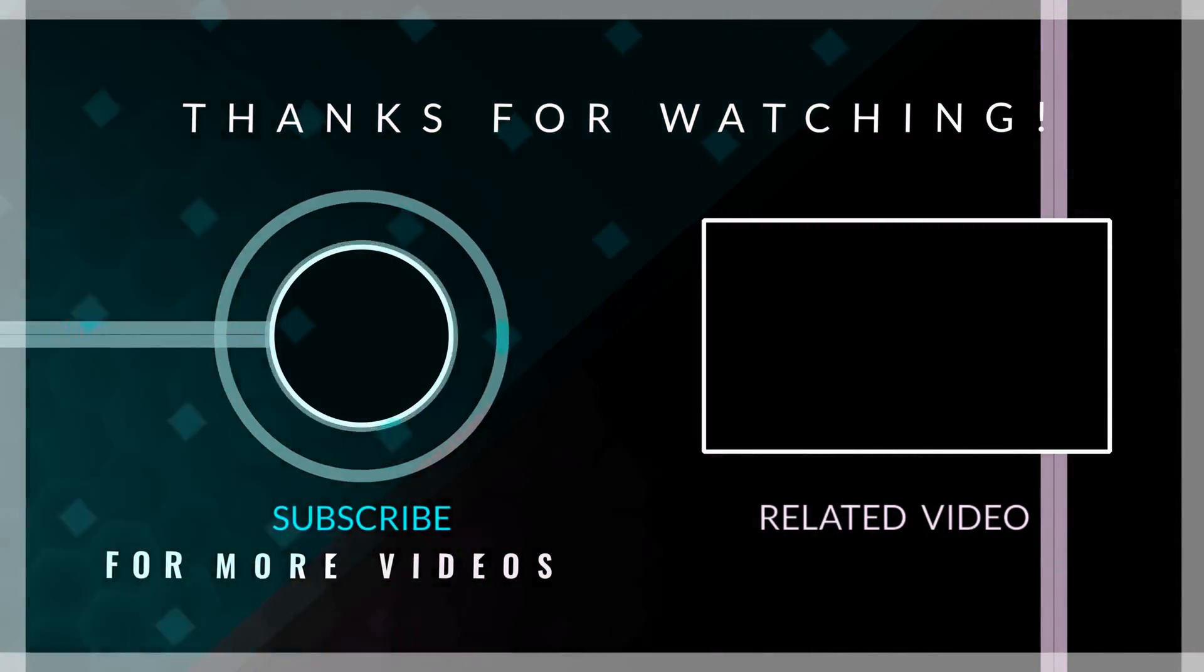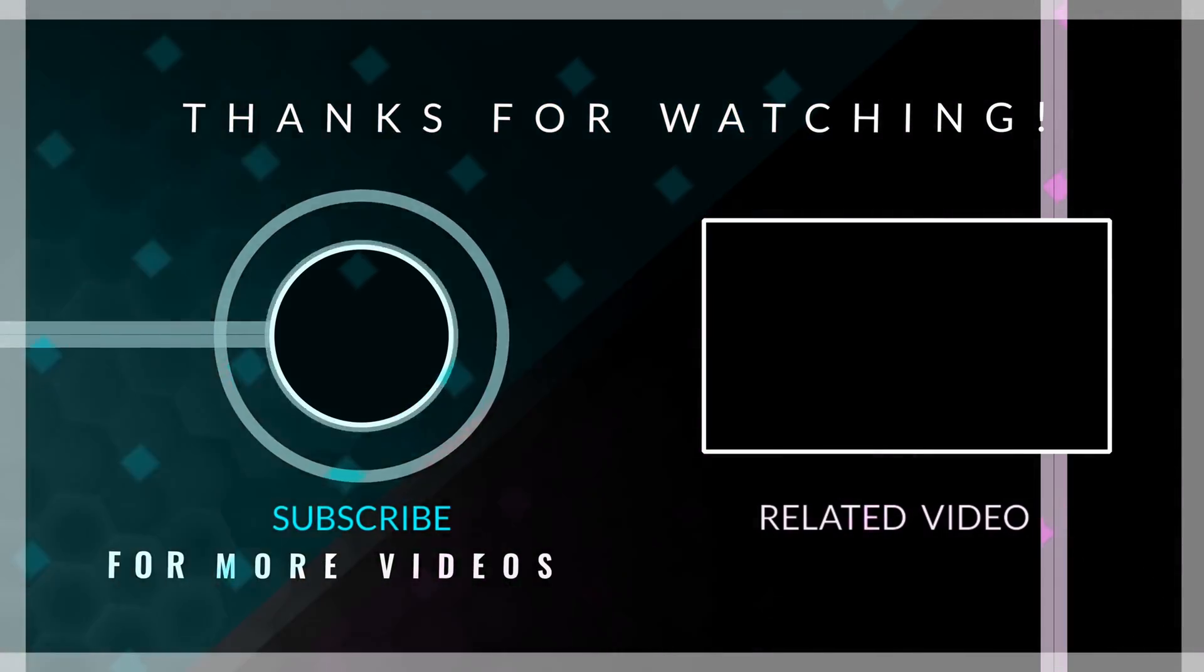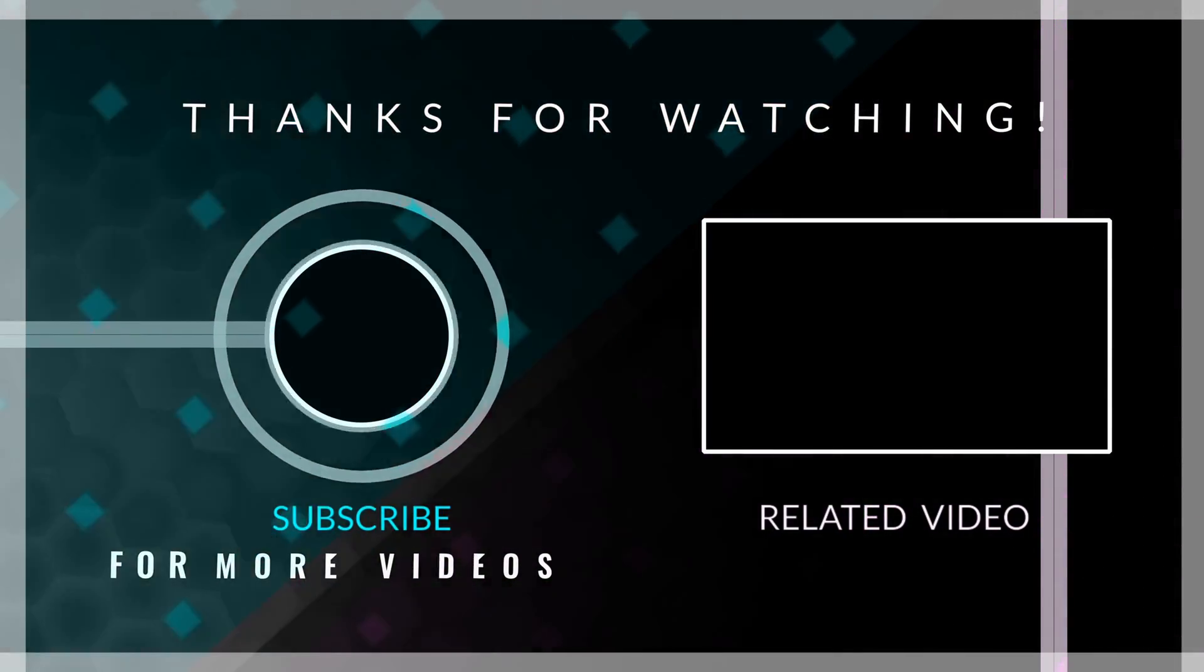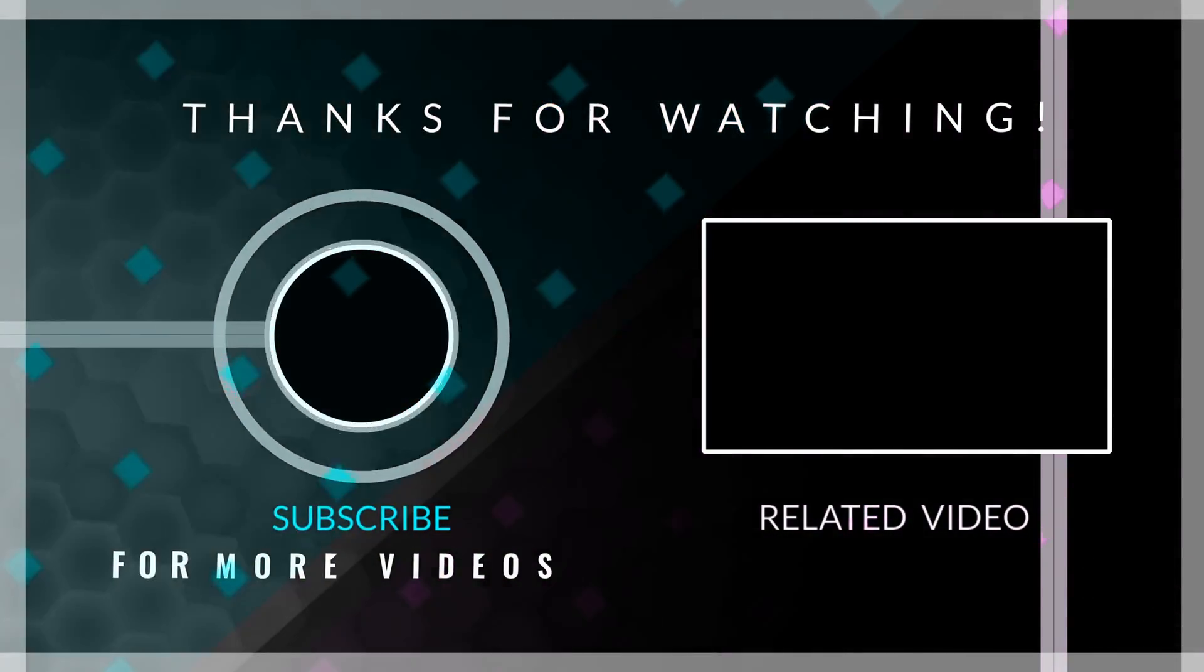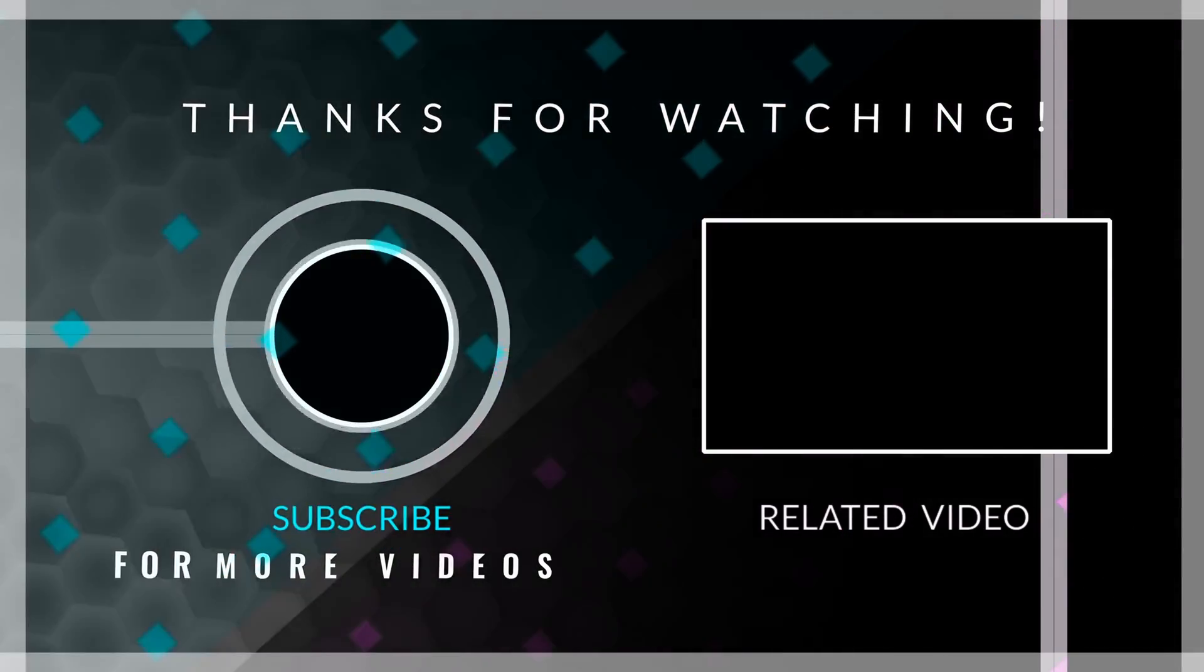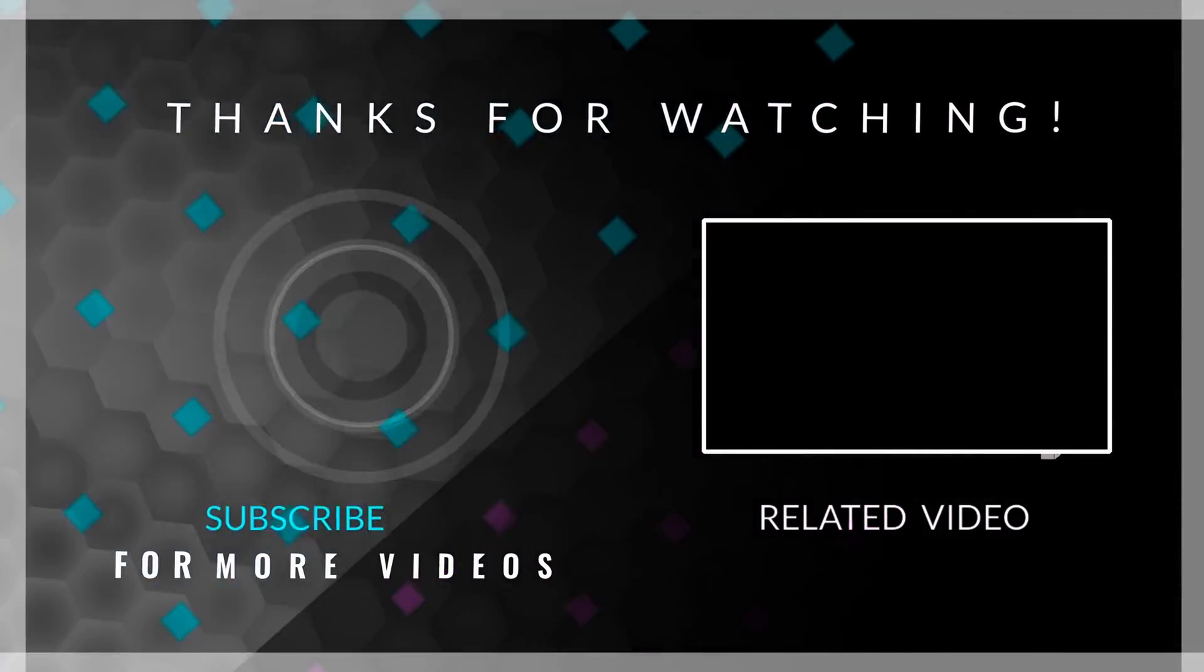I hope you found this tutorial useful and educational. If that is the case, please leave me a like and consider subscribing for more content like this. I hope you have a nice rest of your day. Goodbye.